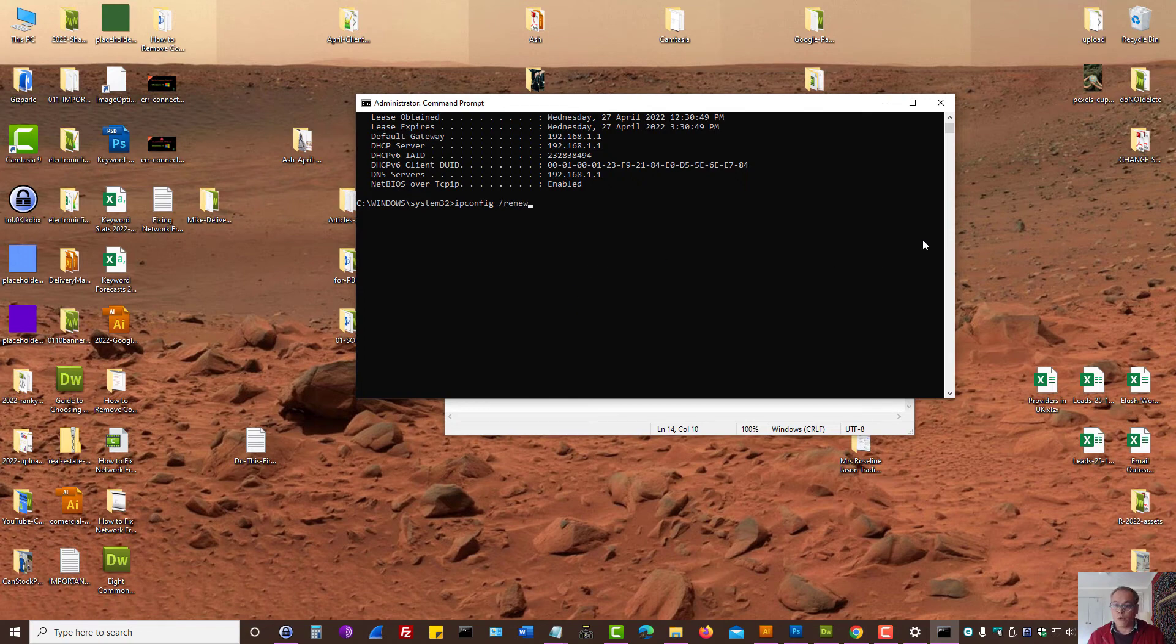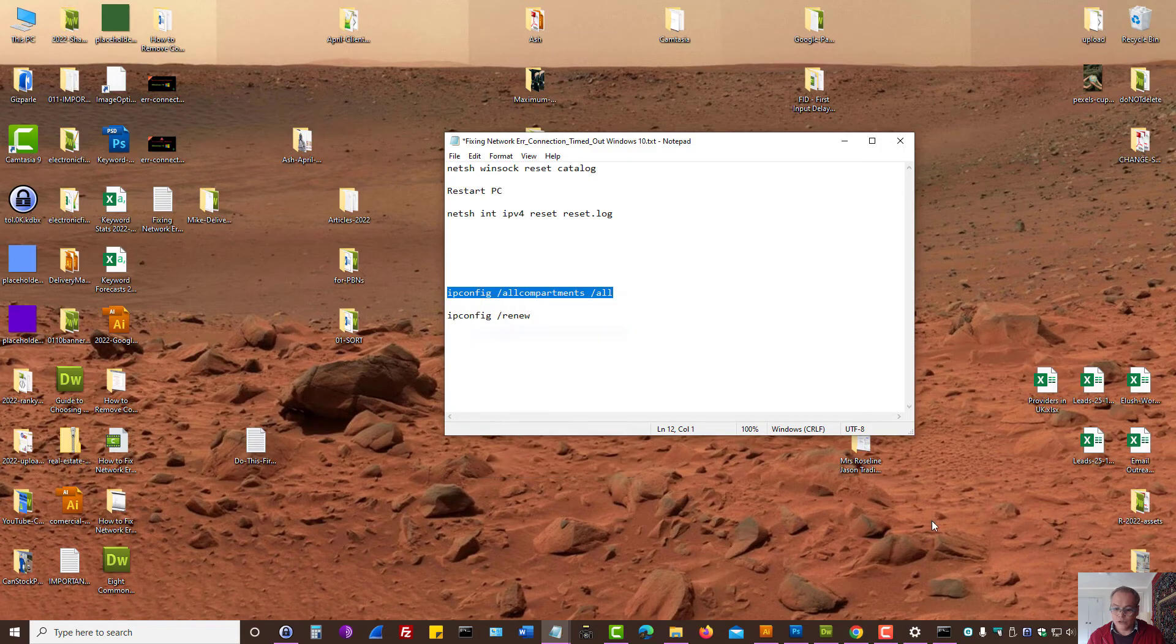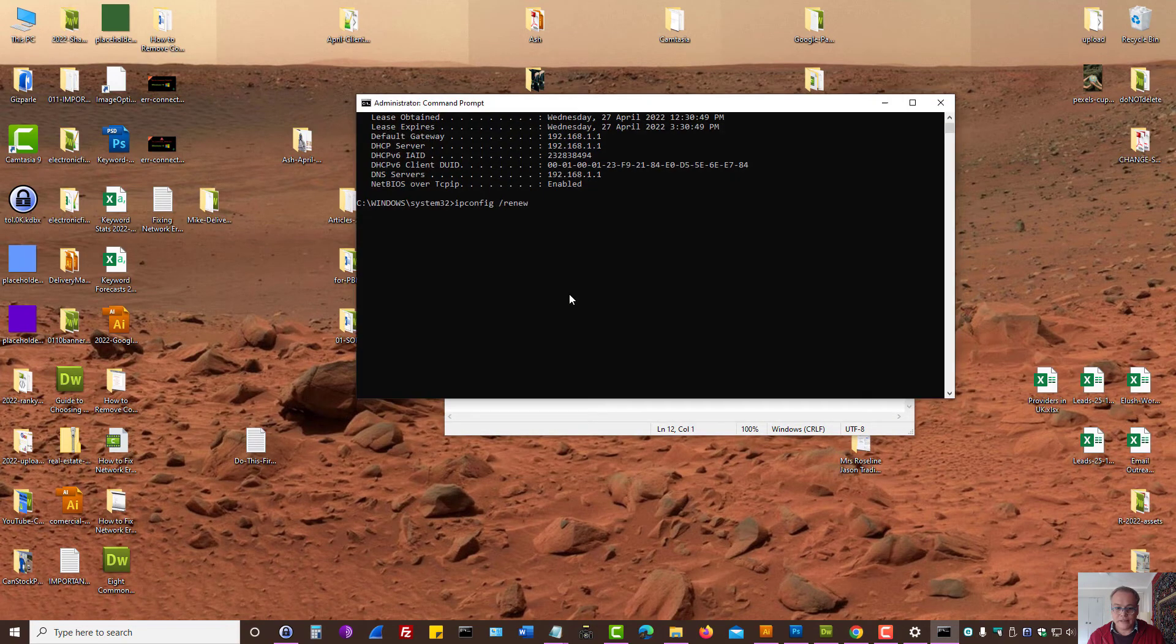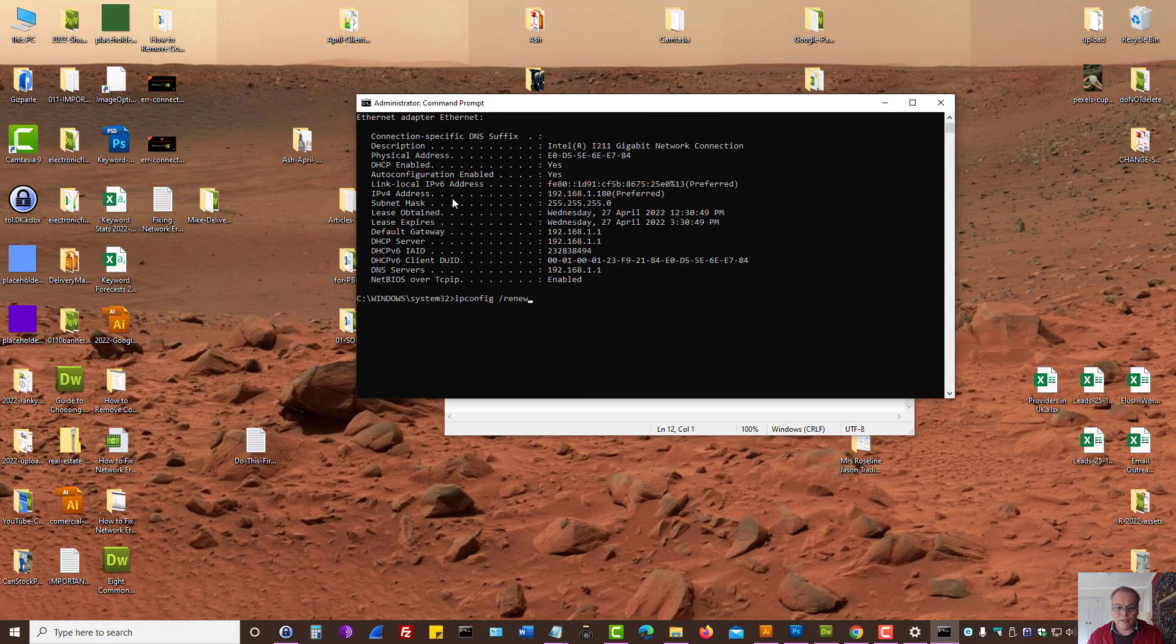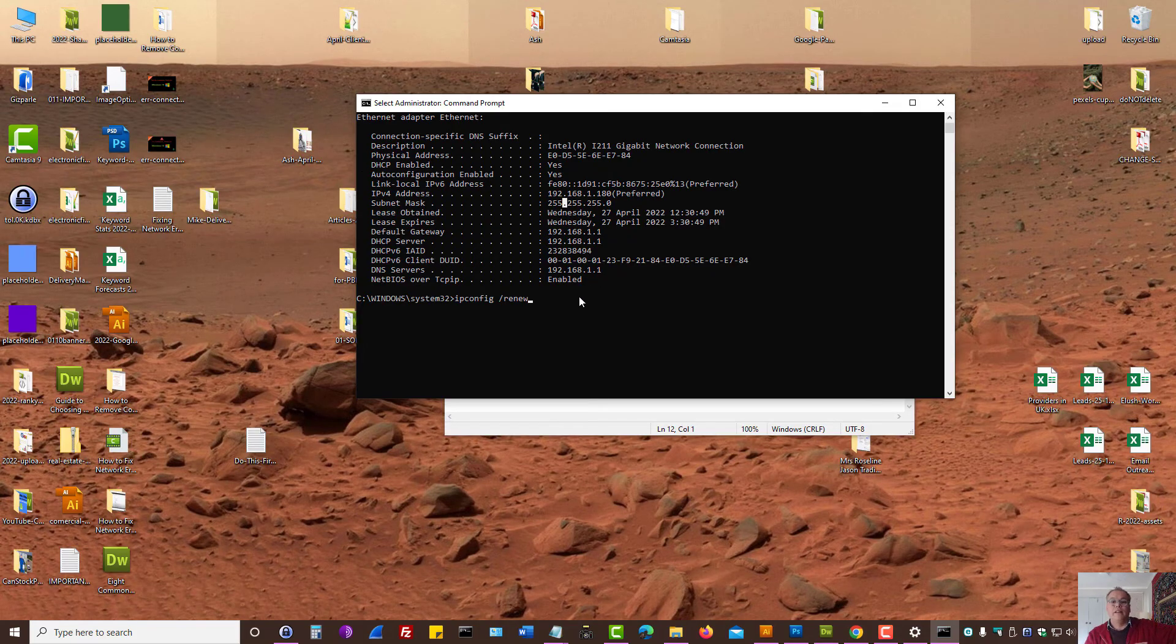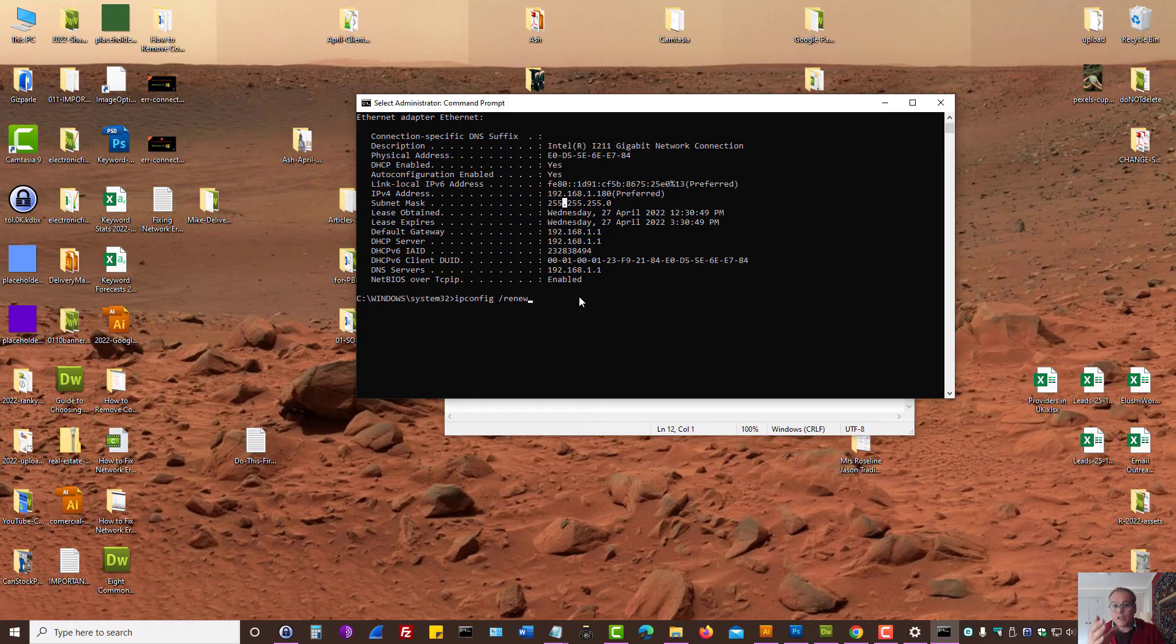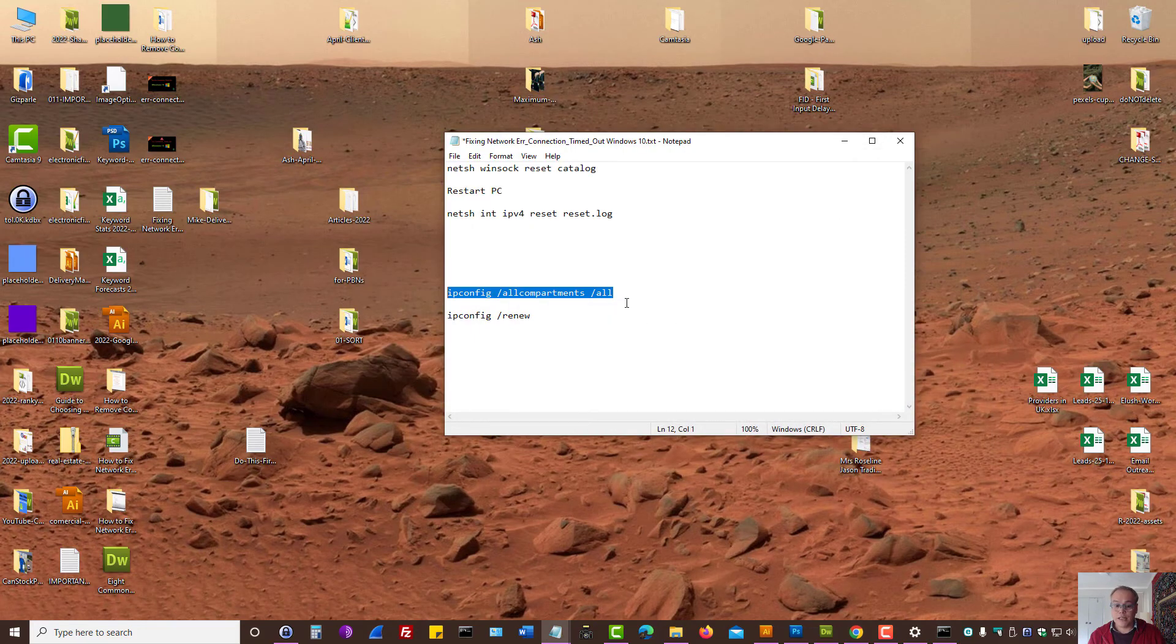So once you have run this command and you know that certain settings are enabled, that means that's one troubleshooting method out of the table, so to speak. And then run IP config space forward slash renew.